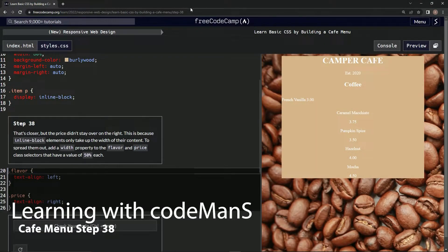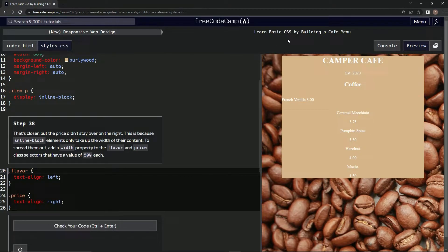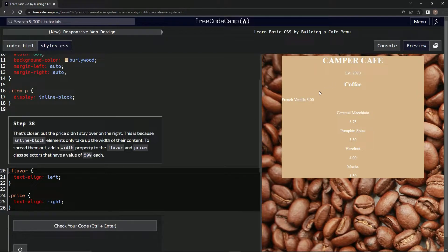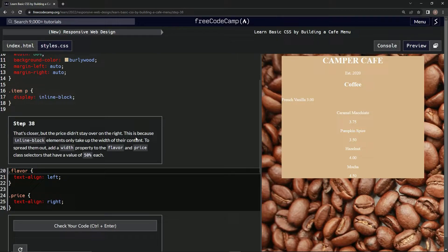All right, now we're doing FreeCodeCamp New Responsive Web Design: Learn Basic CSS by Building a Cafe Menu, Step 38. So it's closer, but the price didn't stay over to the right. This is because inline-block elements